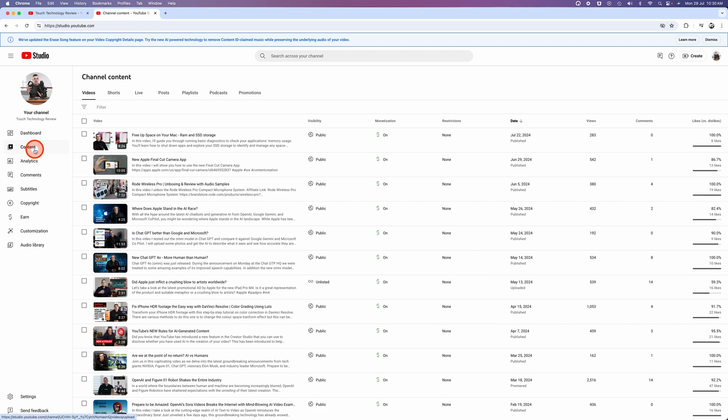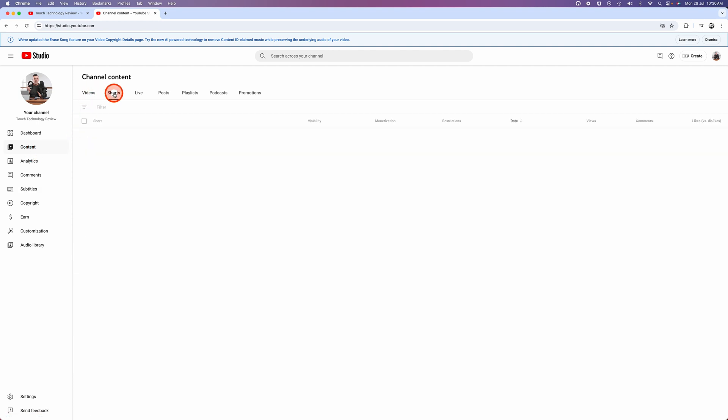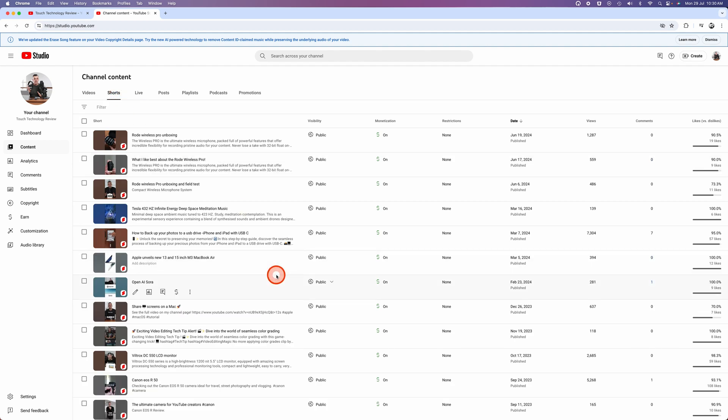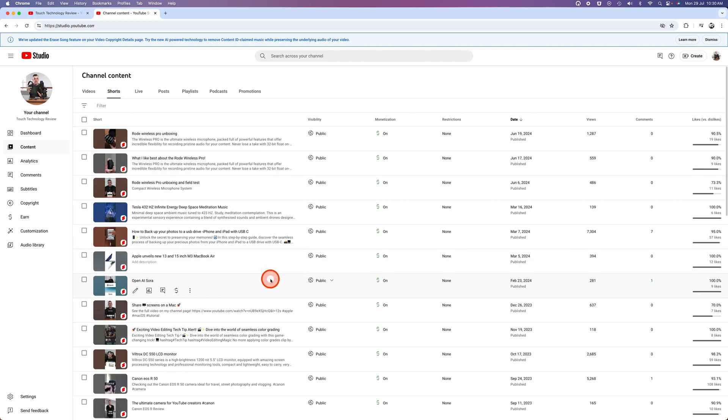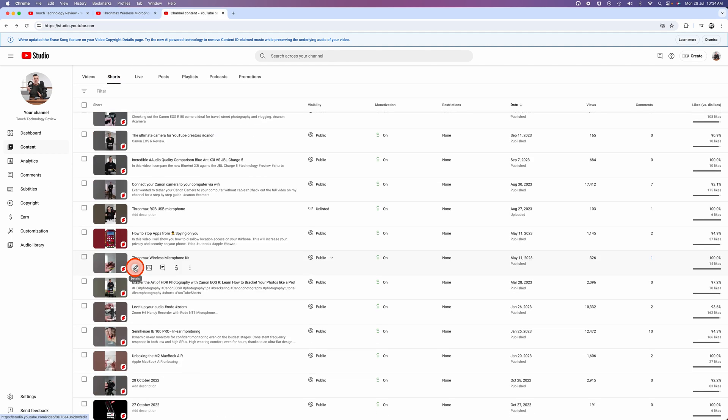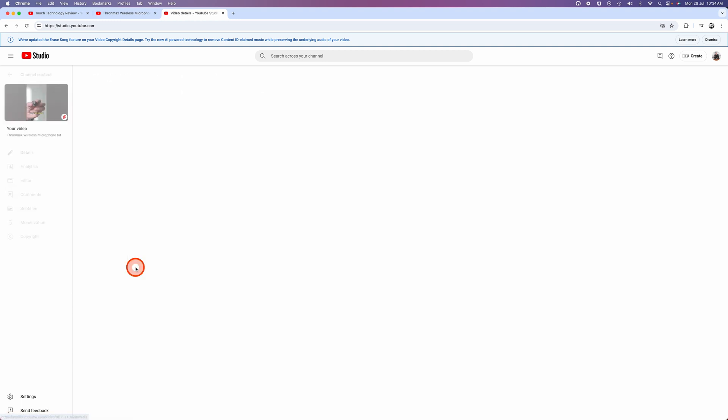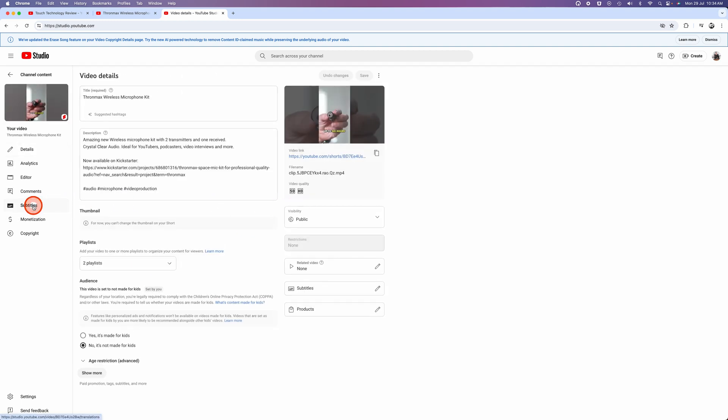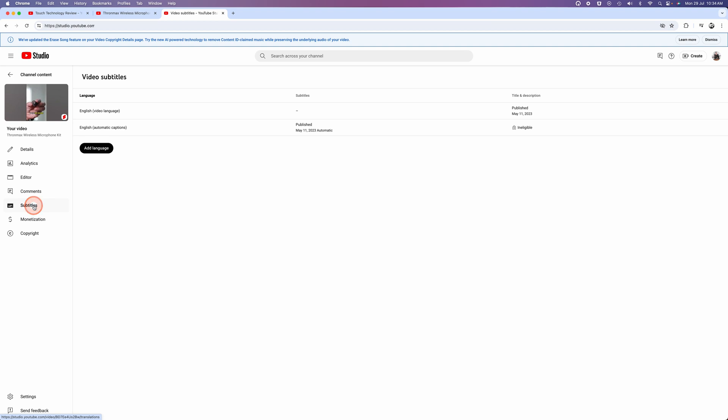If you can't find it, you can click on content and you can go to your long-form videos or your shorts tab and search for that particular video. So navigate to find your video, click on the details icon, click on subtitles.